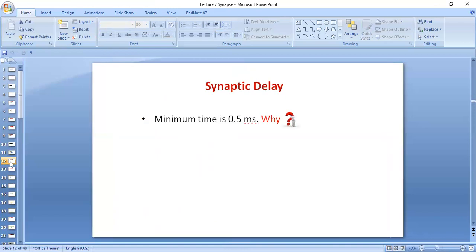Synaptic delay is another property — there is about 0.5 millisecond delay in transmission. Why? Because the action potential has to reach the pre-synaptic terminal, open calcium voltage-gated channels, allow secretory vesicles to move to the pre-synaptic membrane and release neurotransmitter, which must travel through the synaptic cleft and act on the post-synaptic receptor, and then the action has to take place. So it takes about 0.5 milliseconds.